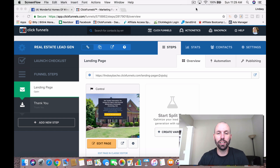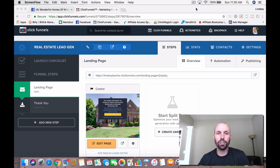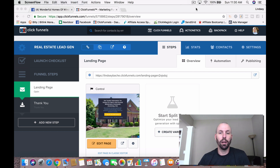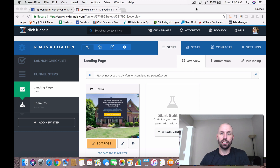Hey, what's going on guys? Lindsay Bates here. Today I want to talk to you about how to generate real estate leads using a software called ClickFunnels.